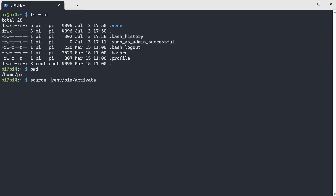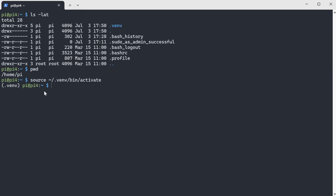If you are in the home directory, you only need this part. From a given directory we do this. You can see here now we are in a virtual environment, which shows the name of the virtual environment. All the commands or packages we install from now on will be in this virtual environment.